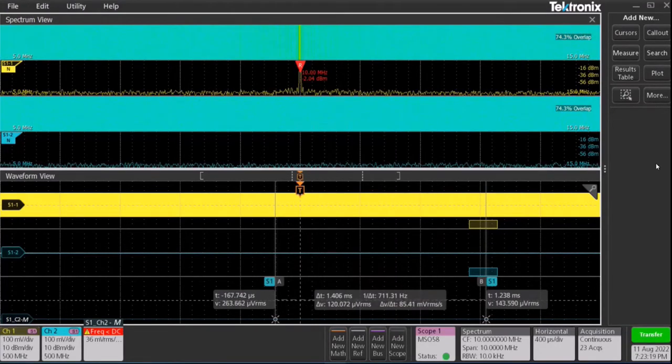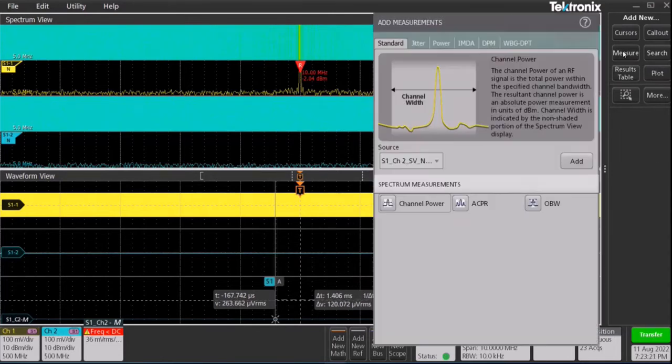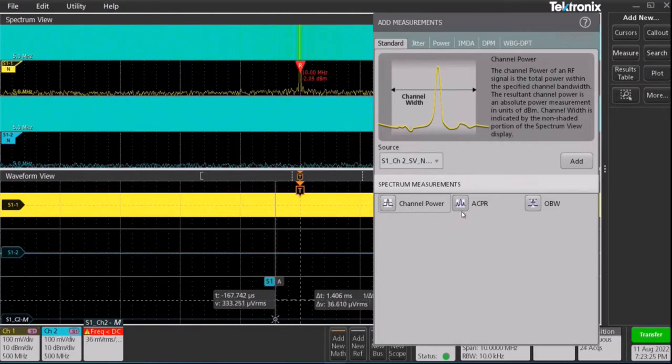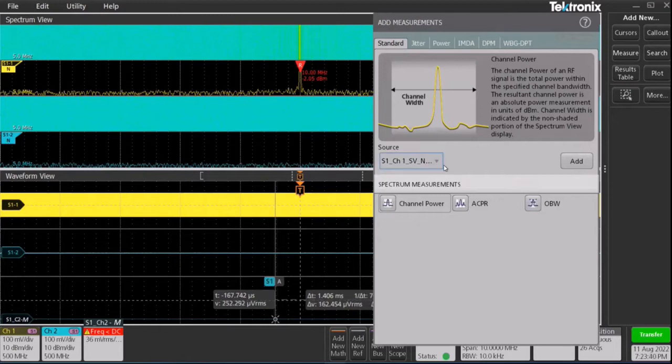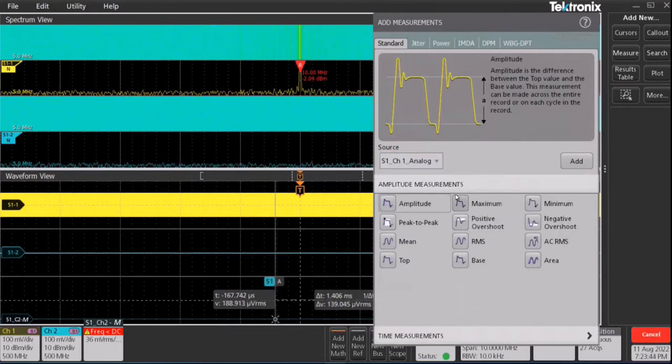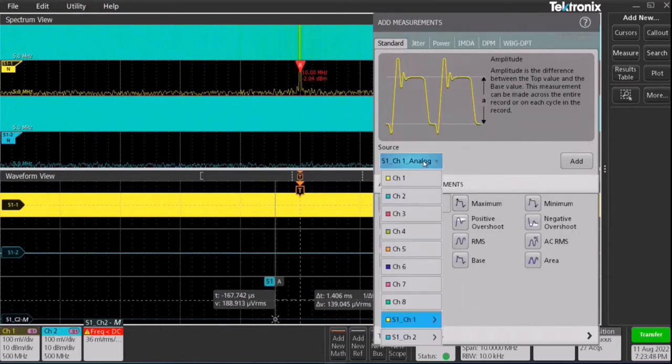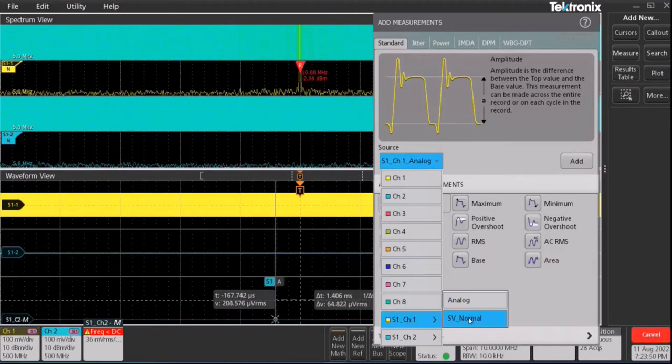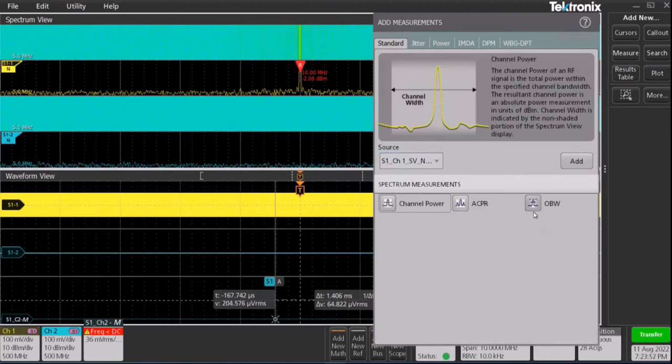Let's learn about the new RF measurement options available by going to the measure button. We have three new spectra measurements available: channel power, ACPR and OBW. When you are selecting a channel, if you select the channel as analog, you won't see the spectra measurements. But if you select the channel as SV normal, you will see the spectra measurements.